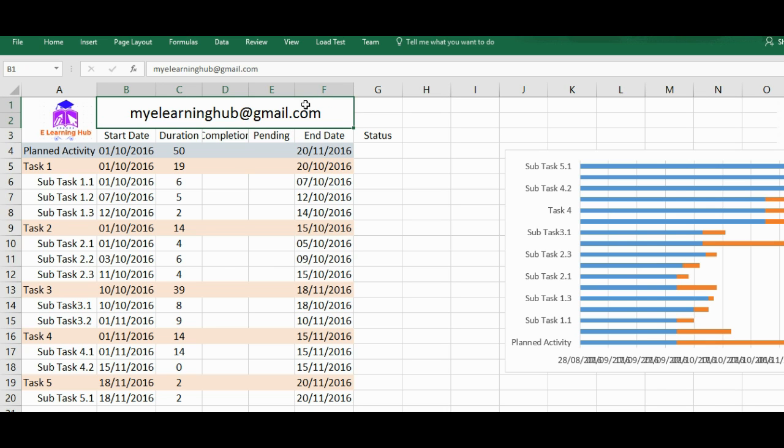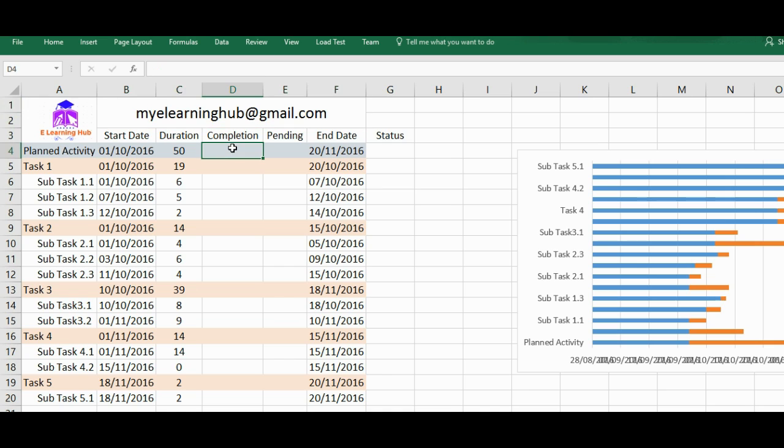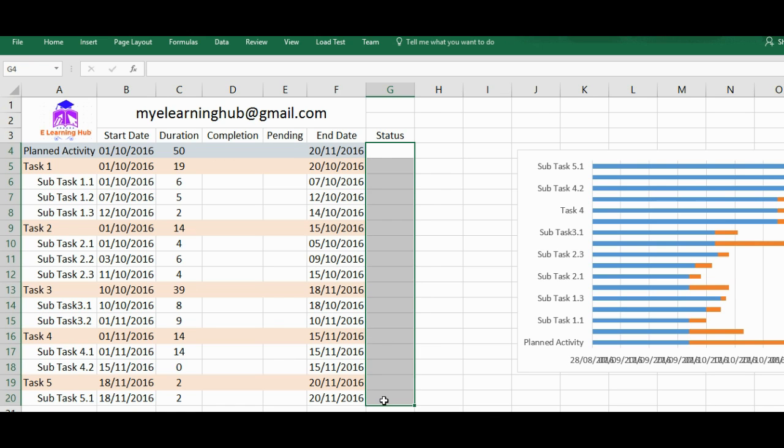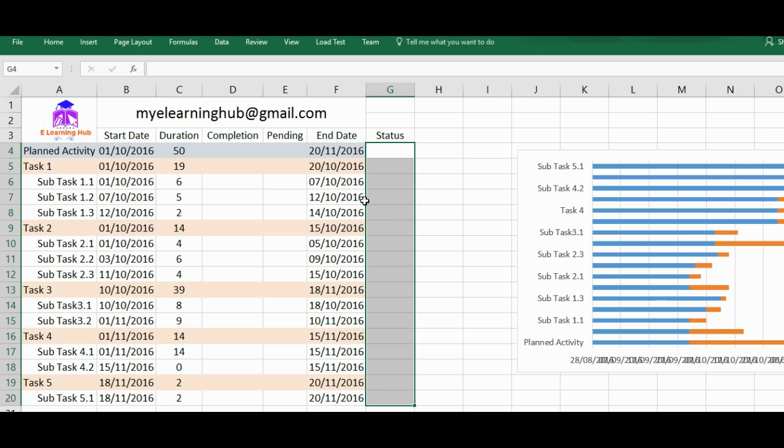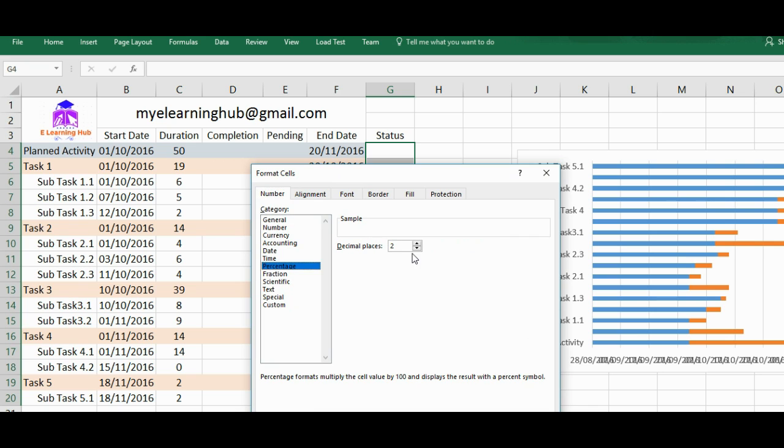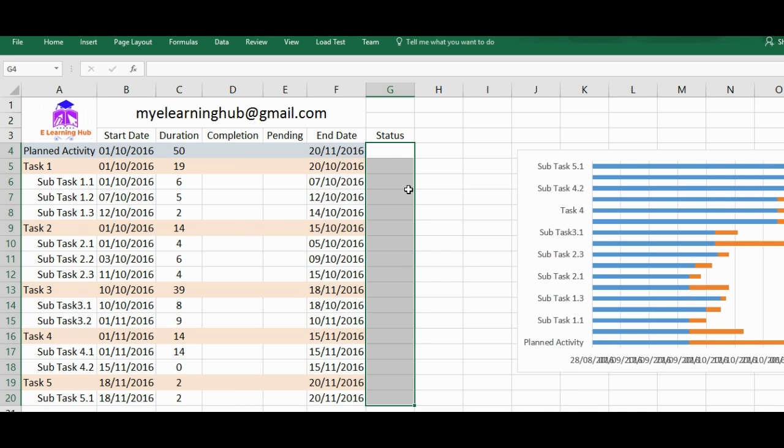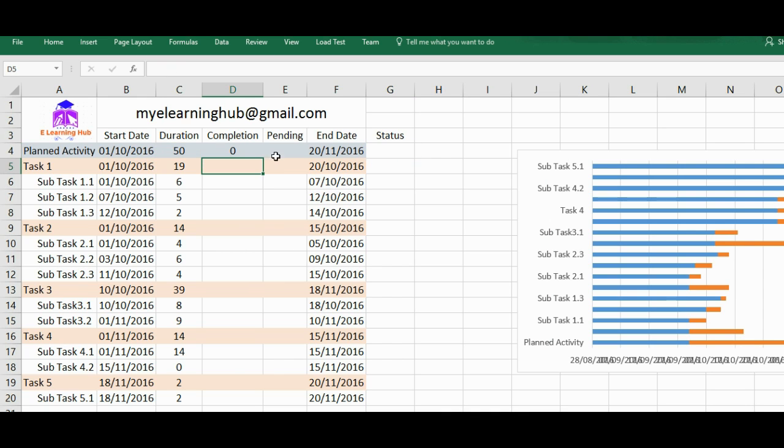Then completion is the part, whatever status is given. That's the completion. So I'll just convert this as a percentage. Let's say it's a percentage. We don't need any decimal place over there. So completion equal to status multiplied by duration. This is completion.